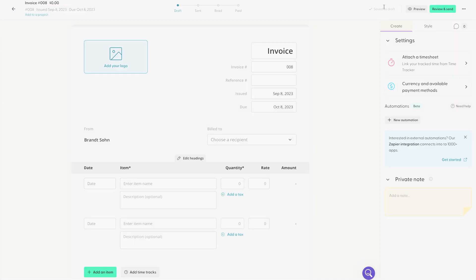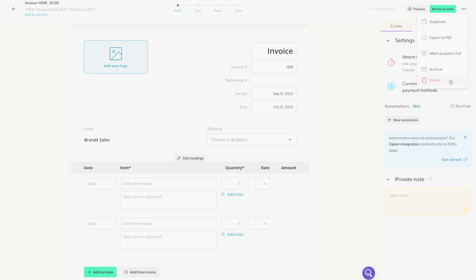You can also click on this icon over here to duplicate your invoice. You can export your invoice as a PDF file. You can also mark the invoice as paid in full. You can archive your invoice to keep on hand. And of course, you can delete your invoice.